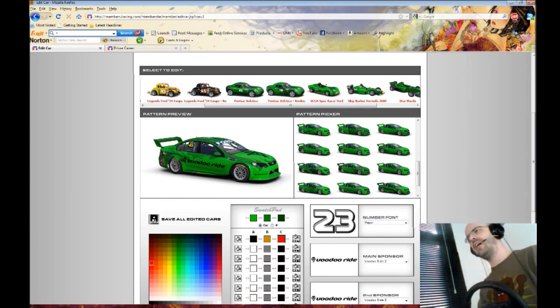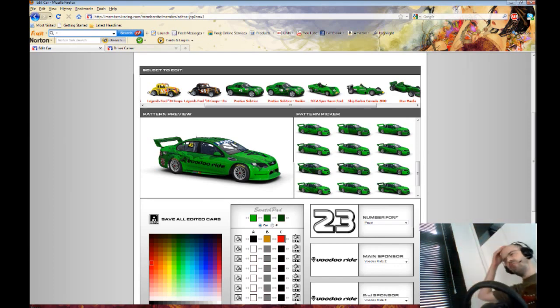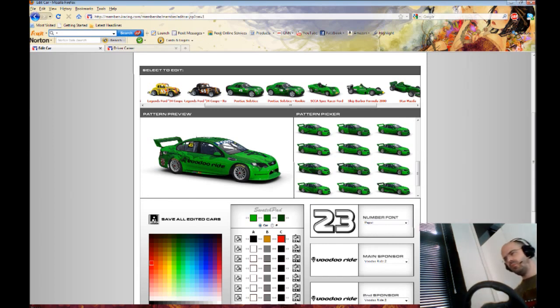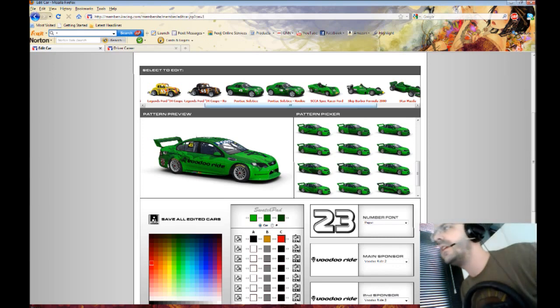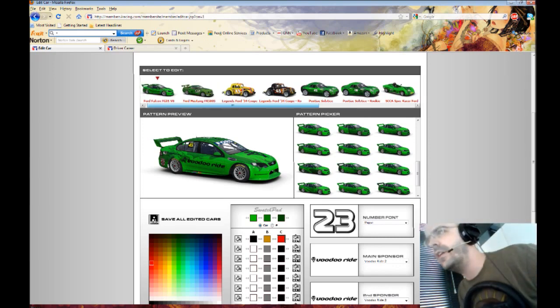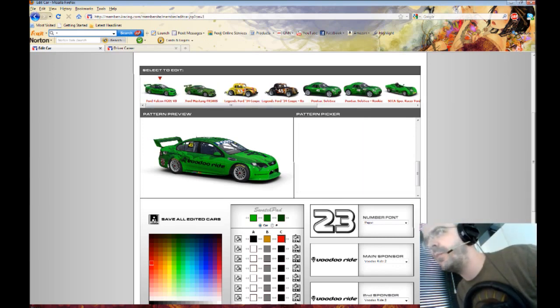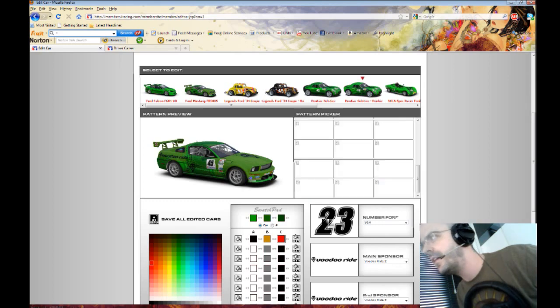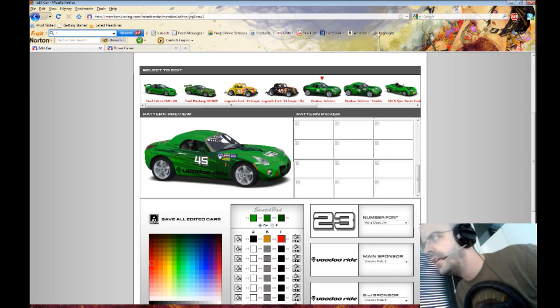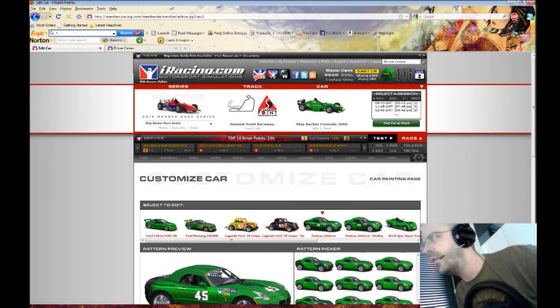Because then you will know that if someone says 'oh, the green car with Voodoo Ride, what are you doing,' then you know that they are talking about you if you make them all really similar. Yeah, so there you go, that's a quick 101 of that.